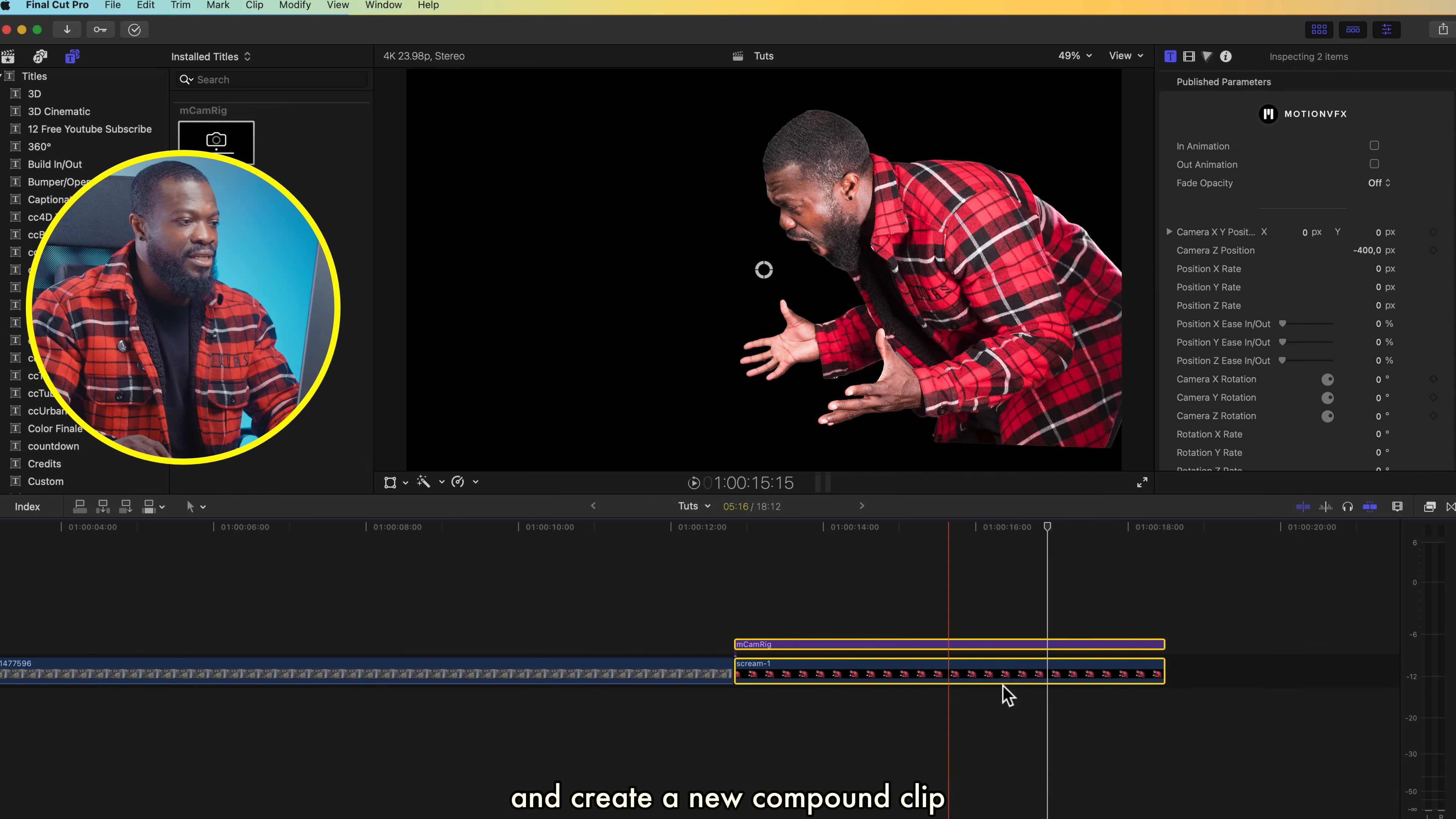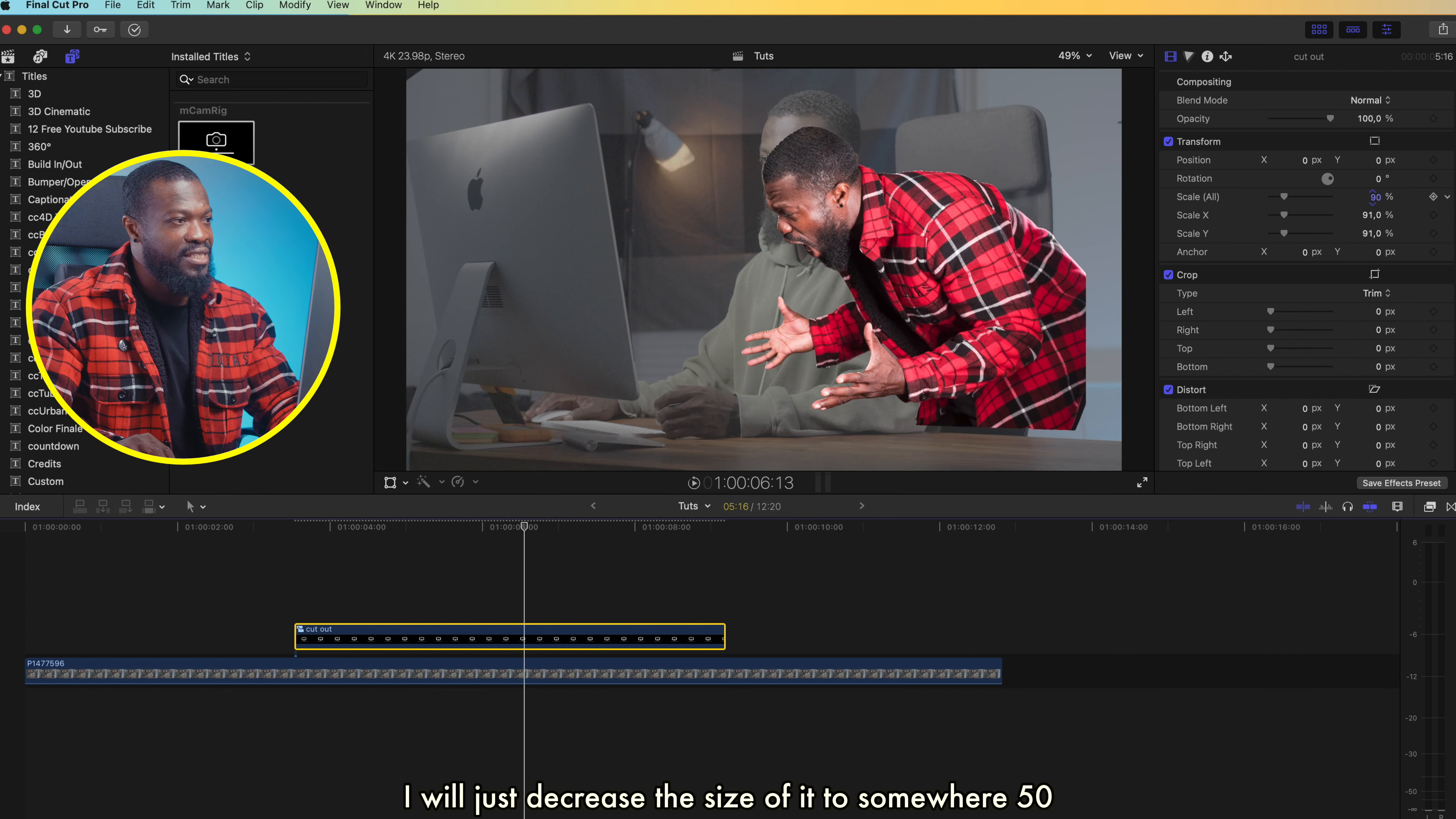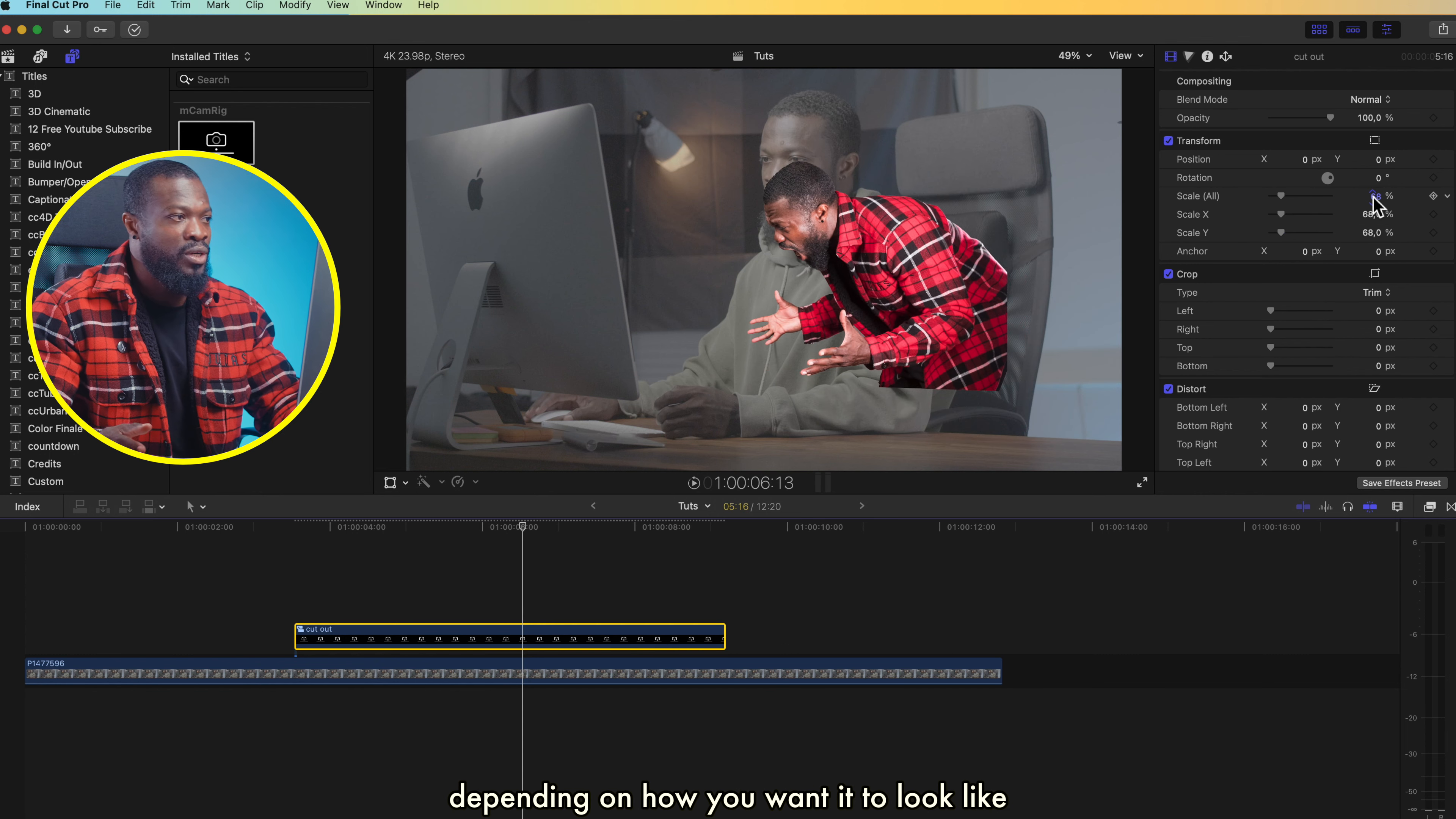Then I'll just make a compound clip of it by selecting all, right-click, and create a new compound clip. With this done, I'll just drag it and drop it on the video that I want the cutout to be on. Something like this looks cool. And then with the transform, I'll just decrease the size of it to somewhere 50%, depending on how you want it to look like.